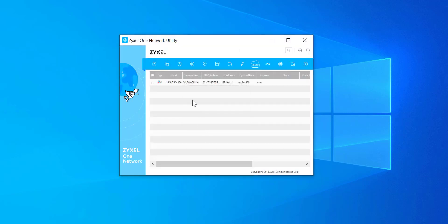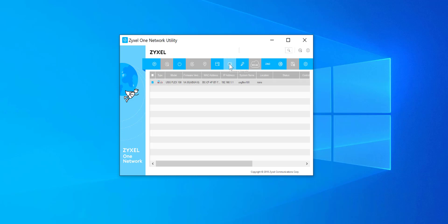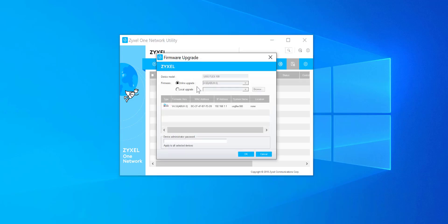So it's discovered the device and clearly you can see the USG Flex 100 and it's running the firmware v4.55. So we're going to need to click on this button here, this little icon at the top which is for the firmware upgrade, which then gives you this dialog box.